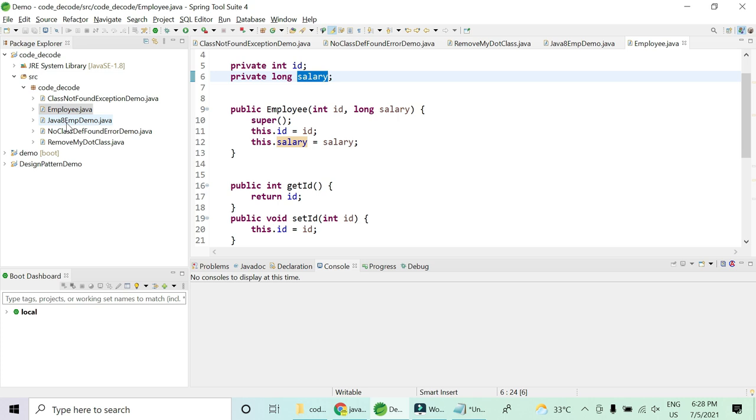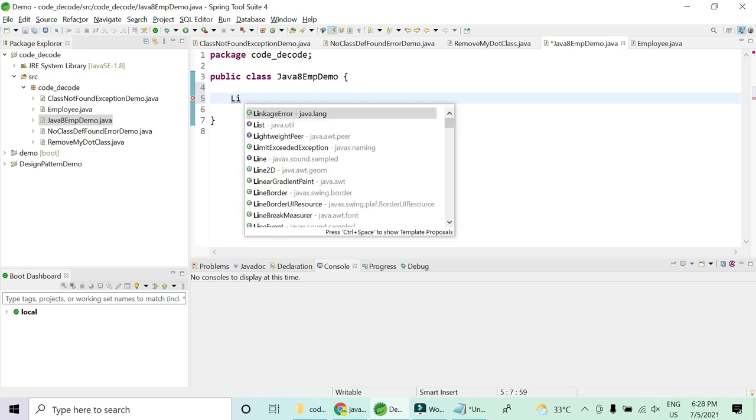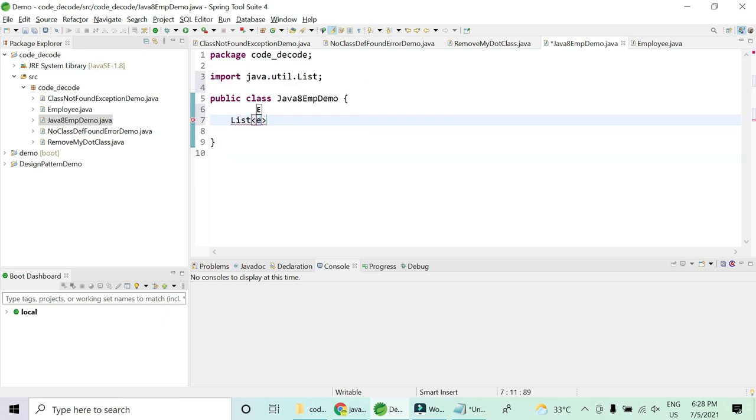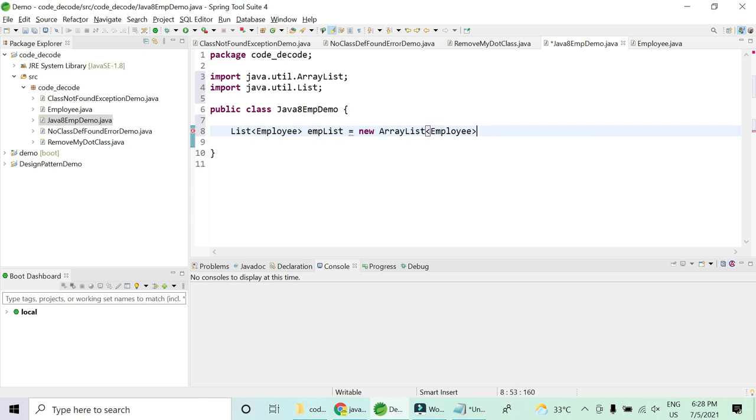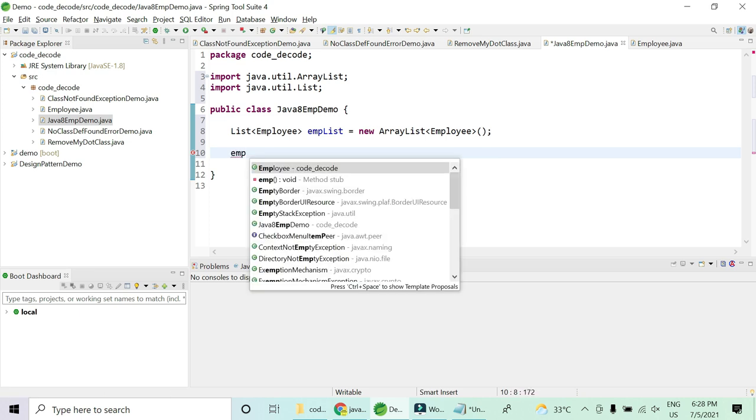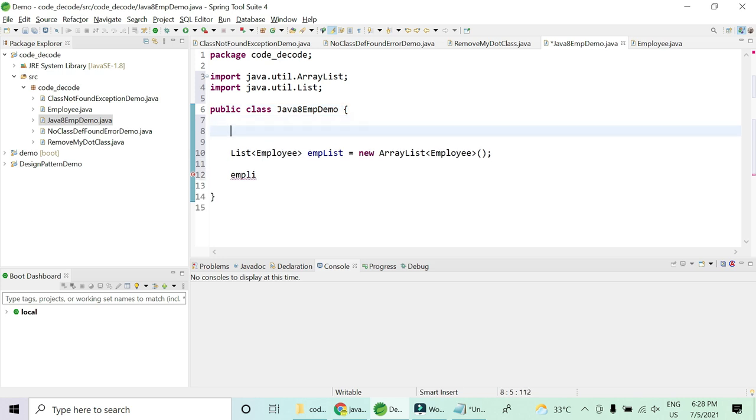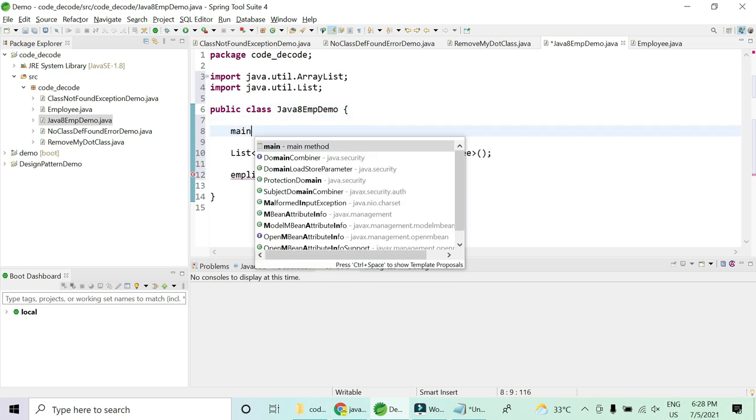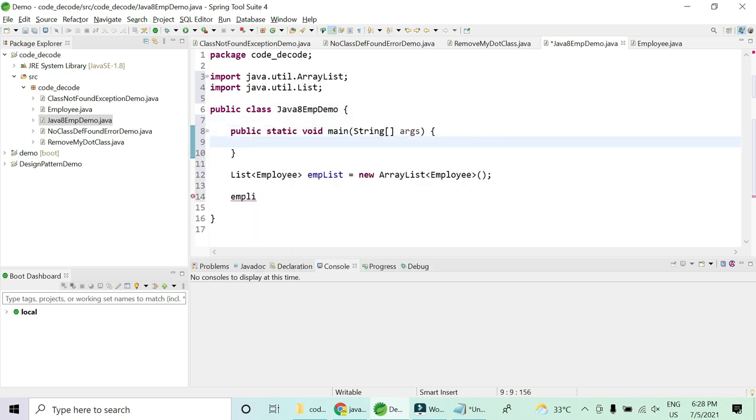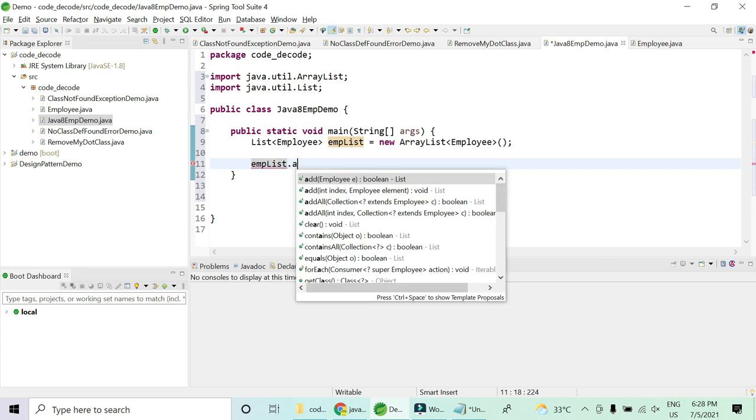Let me quickly go ahead into my class and I am going to create my list of employee. EmpList equals to new ArrayList of type employee and I am going to put some values into it. First we need at least a main method and we can put all those into my main method. Now my empList.add, I am going to add a new employee.